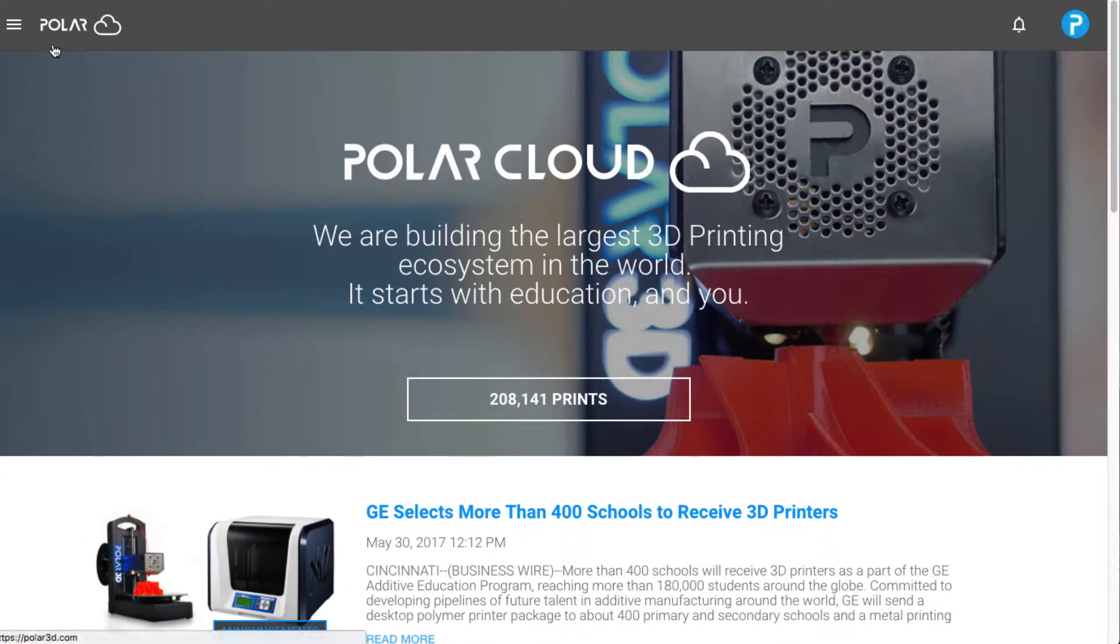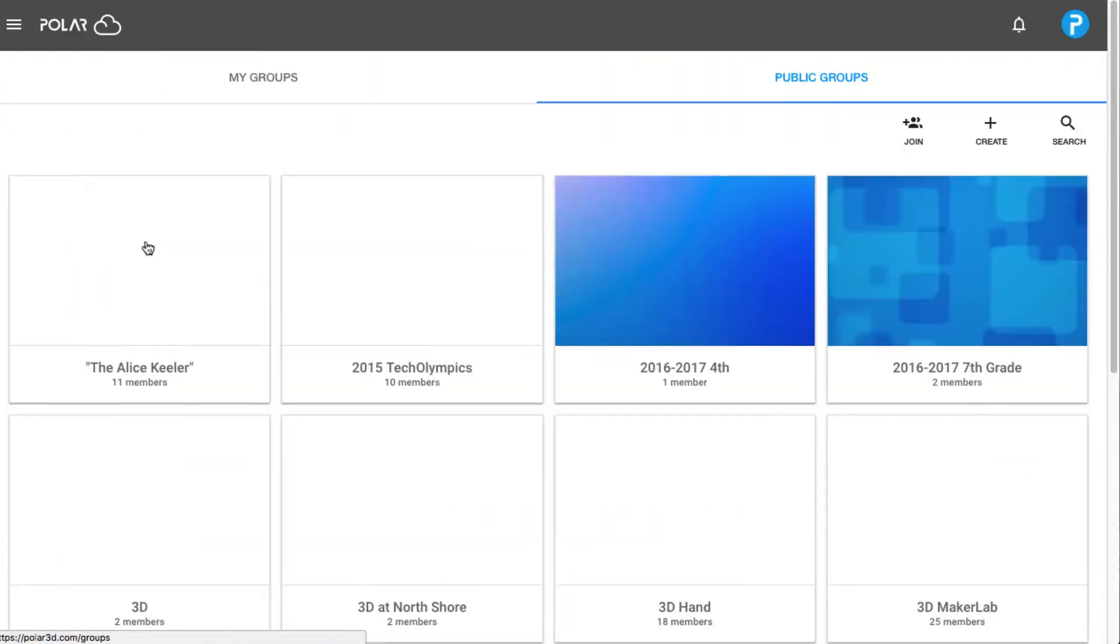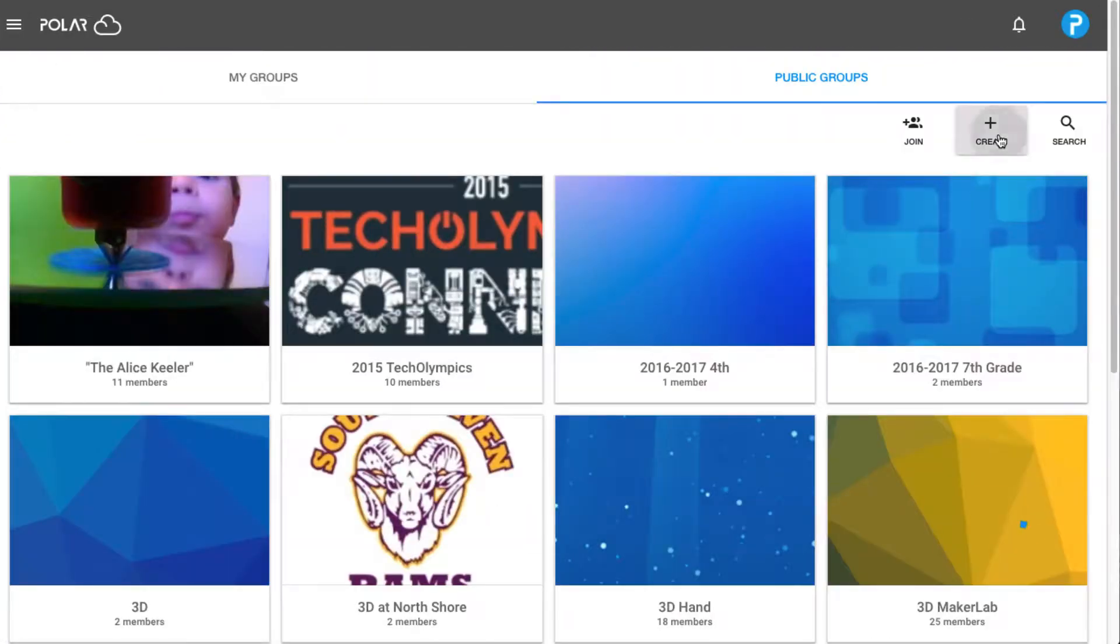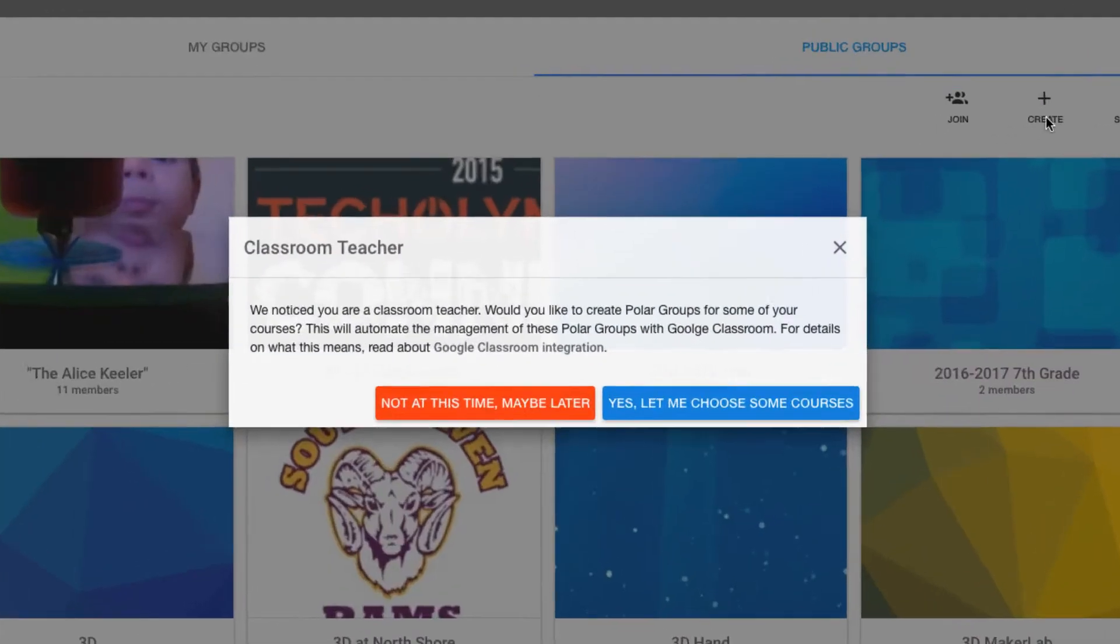From there, select the menu in the top left and choose groups. Create a new group from scratch by clicking the plus button.